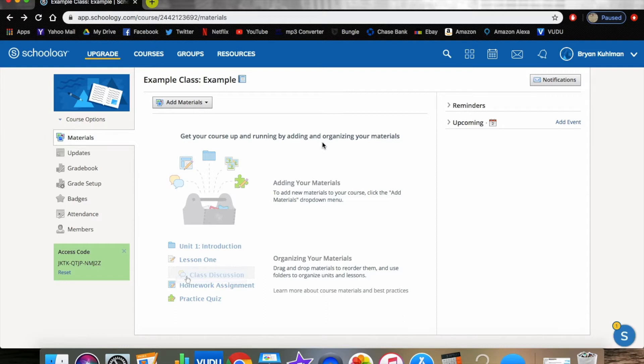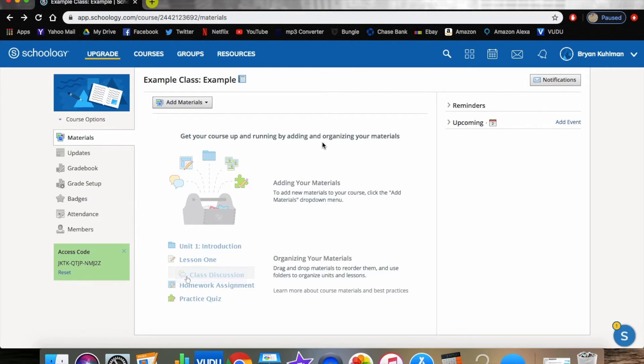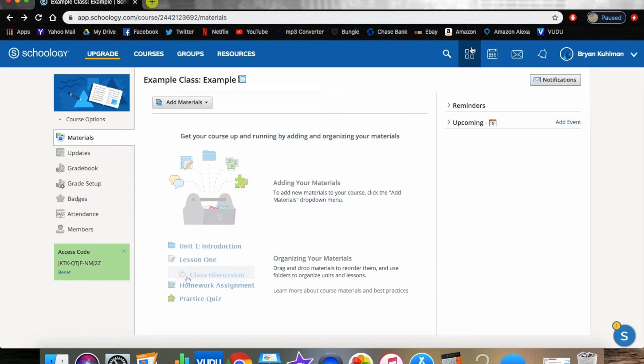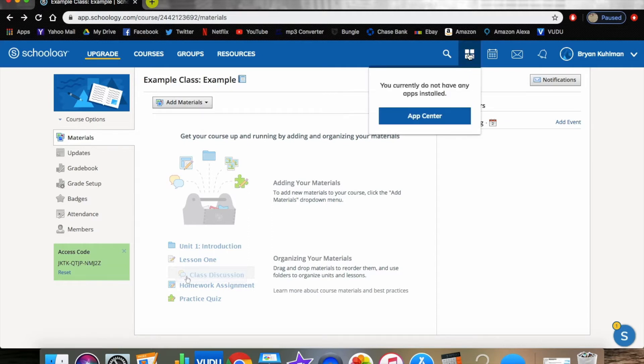I have an example classroom set up here right now. This is the free version currently, so if you were to set this up you could actually use this as part of your classroom. First things that people don't know about is the apps we're going to be using are actually apps you have to download in Schoology's App Store. If you click this four square icon, it'll tell you you don't have any apps installed, so we're going to go to the App Center.